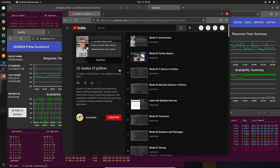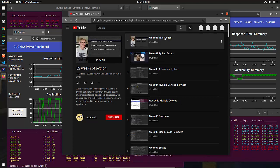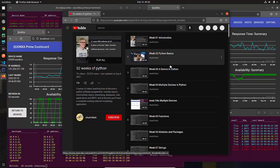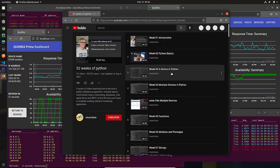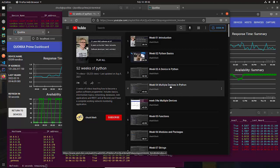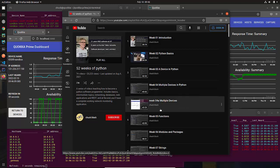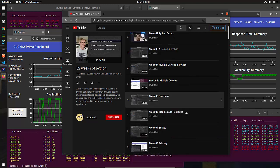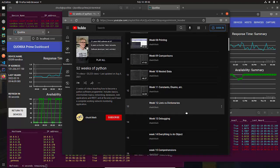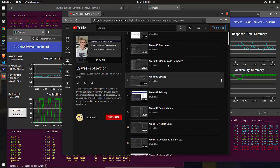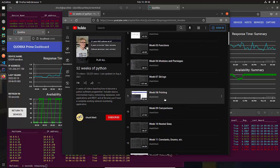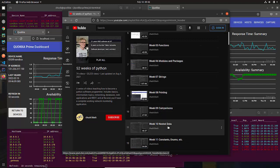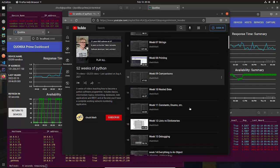So if you go to my YouTube channel and you click on the playlist called 52 Weeks of Python, you can see there's a bunch of introductory stuff that takes you from the very basics. So if you've never done anything before, we go over all of the basics of programming in Python.